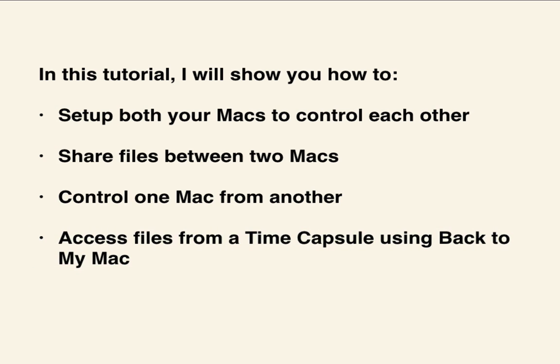Lastly, I'll show you how to access files from a time capsule you have using Back to my Mac as well. Let's get started.